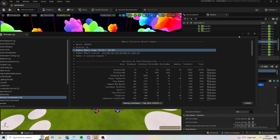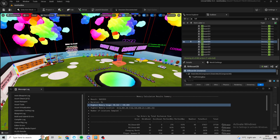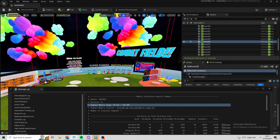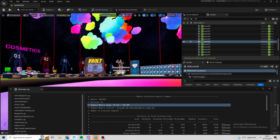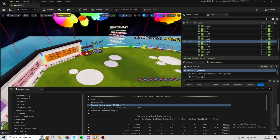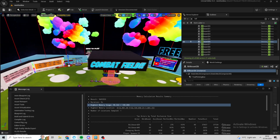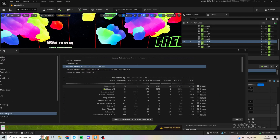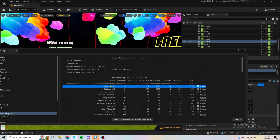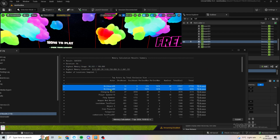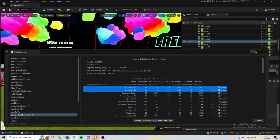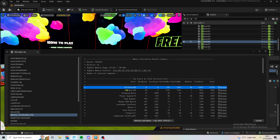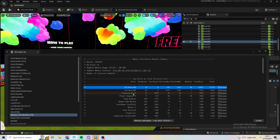I see people on Reddit complaining that their maps are on low memory, so I'm just going to record it on my map. Billboards take up a lot of space, and unfortunately Fortnite doesn't fix these problems. As you can see with my memory test — 98 out of 100 — the top items are just billboards.